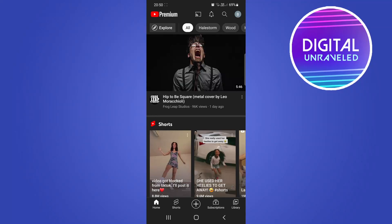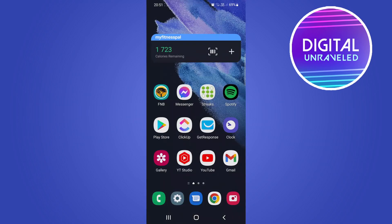Yo what is up guys, welcome back to the channel. In this video I'm going to be showing you how you can change your YouTube channel banner on your phone, both on Android and iPhone. So this will work on both types of devices. The process is very straightforward and simple.